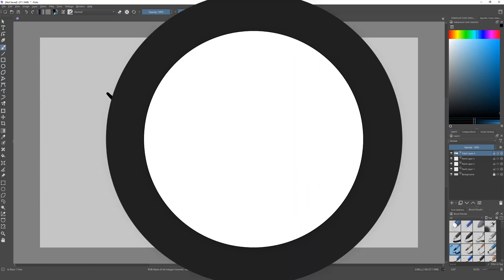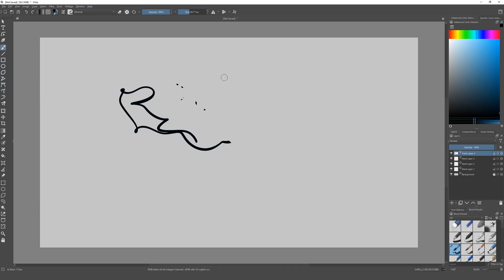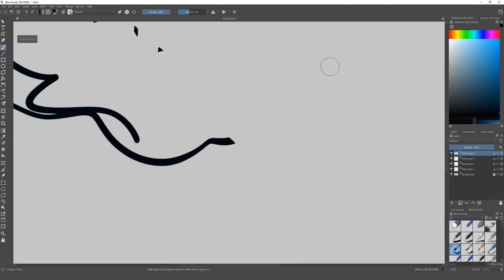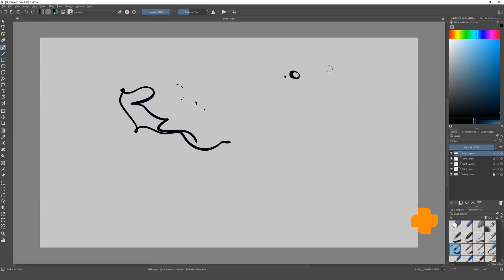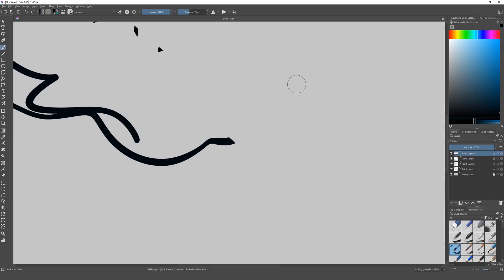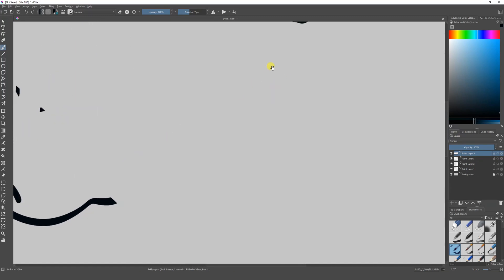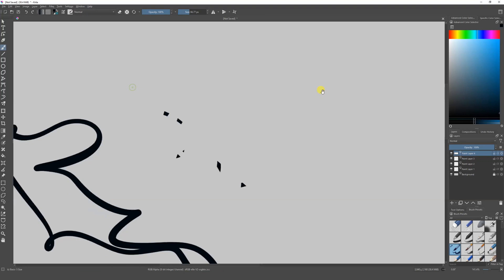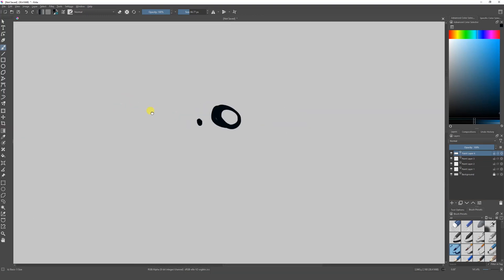Now I'm going to show you some shortcuts you'll need to move around in the interface. If you want to zoom in, just type the plus sign on your keyboard, and to zoom out, type the minus sign. Also, if you want to pan around, click the spacebar and you'll get the hand tool — then drag your pen or mouse to move all around your canvas. This will help you paint faster.